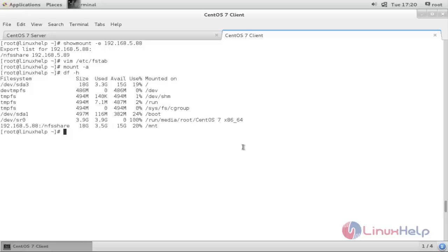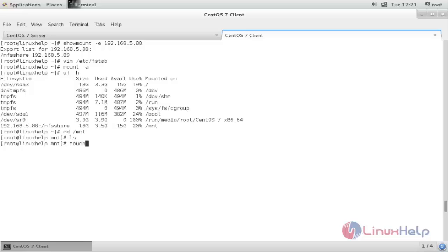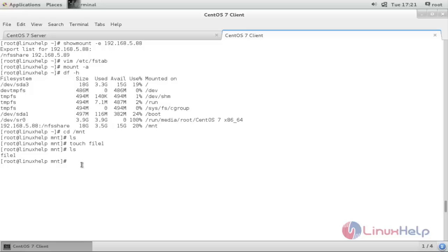Now we move to the share directory and create some files. Run cd /mnt. Here I am listing — there are currently no files. I will create a file called file1 and press enter. Type ls. Now my file is successfully created, since we have write permission for this NFS share.